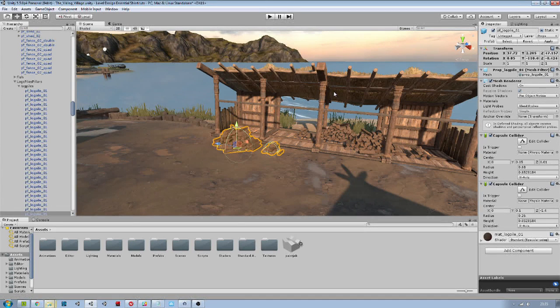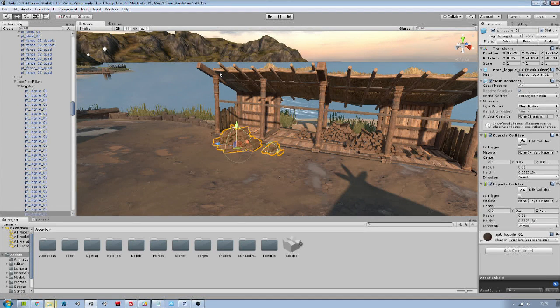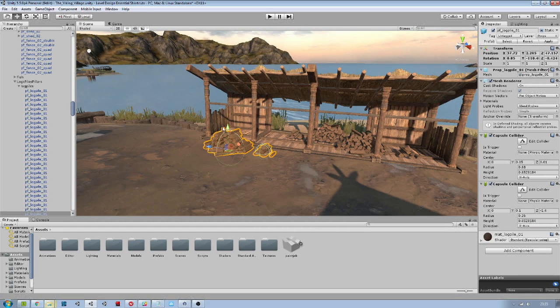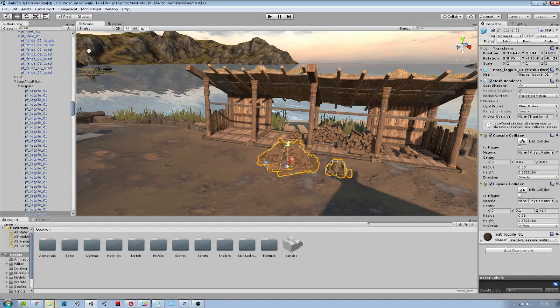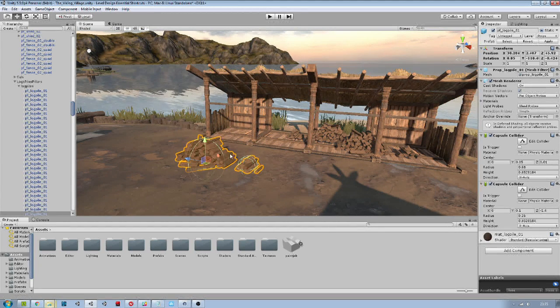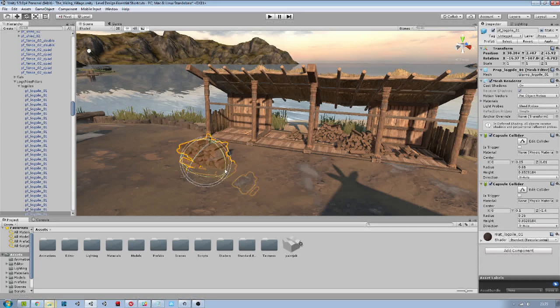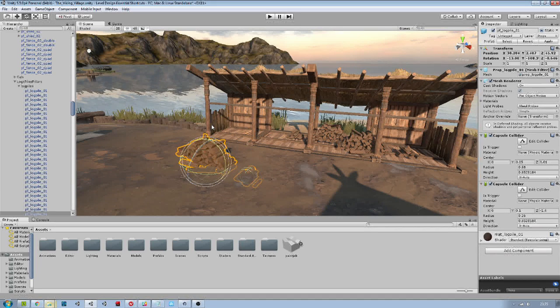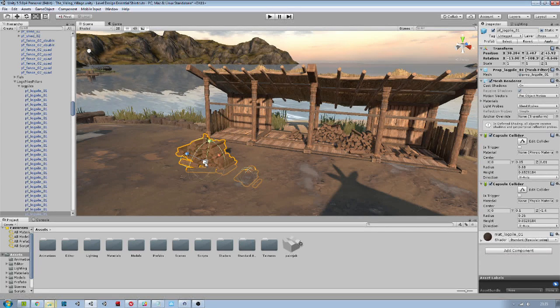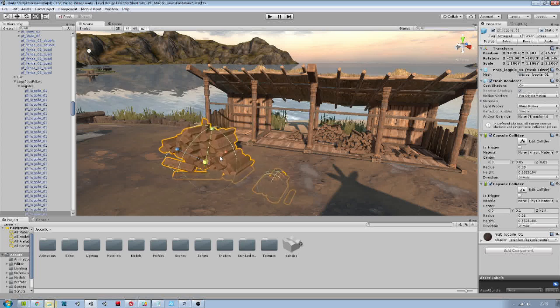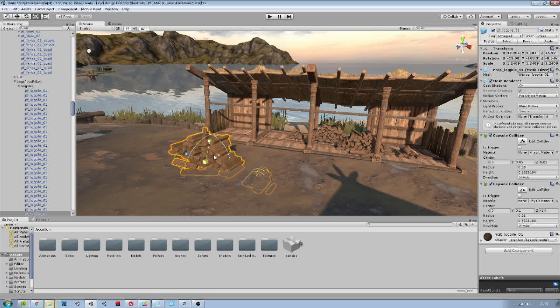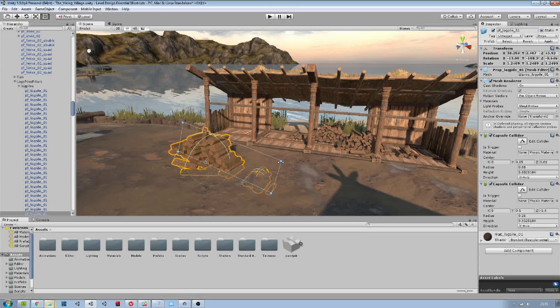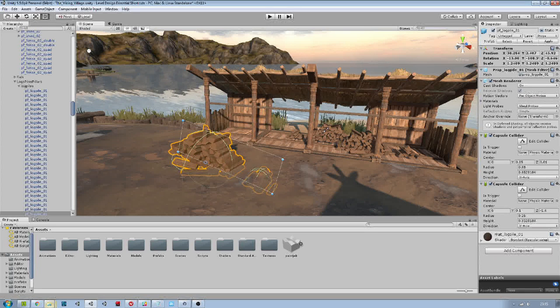While working on a scene you will often want to switch between the tools on the top left. The W is for translate, E to rotate, R to scale and T for the rect transform.